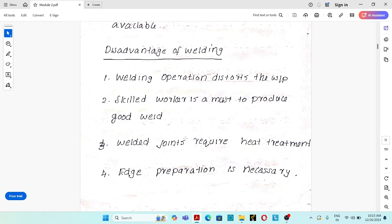In this session we discussed: the definition of welding, classification based on composition of the joint, types of welding process (solid-state, liquid-state, solid-liquid state), the components of a welding process, the wide classification of welding processes, and the advantages and disadvantages. From the next class we will discuss each welding process one by one. Thank you.